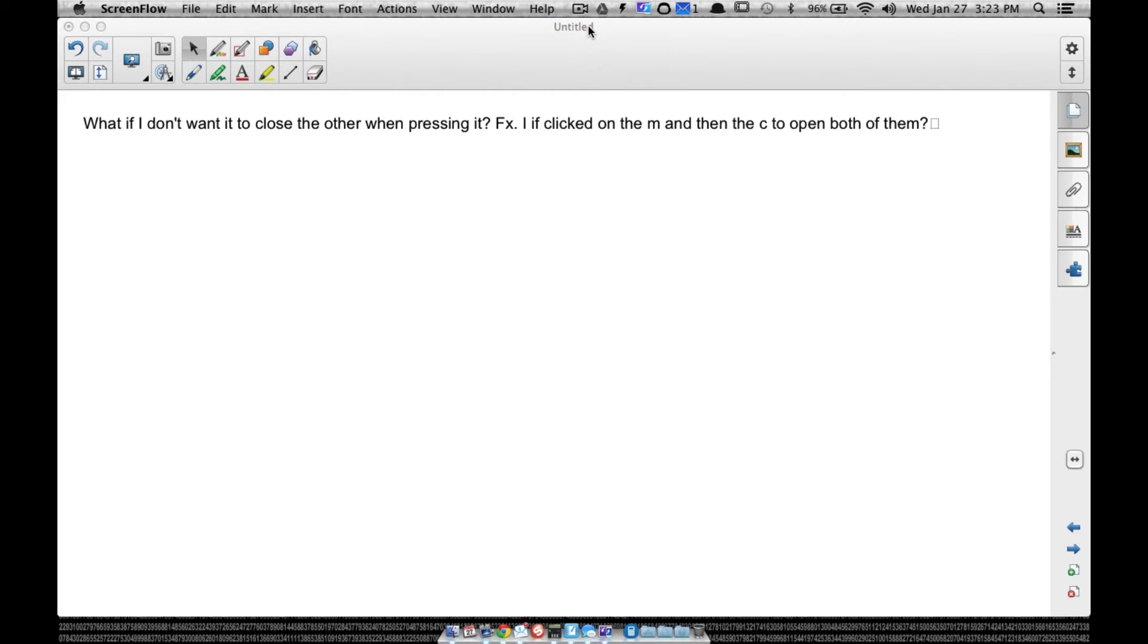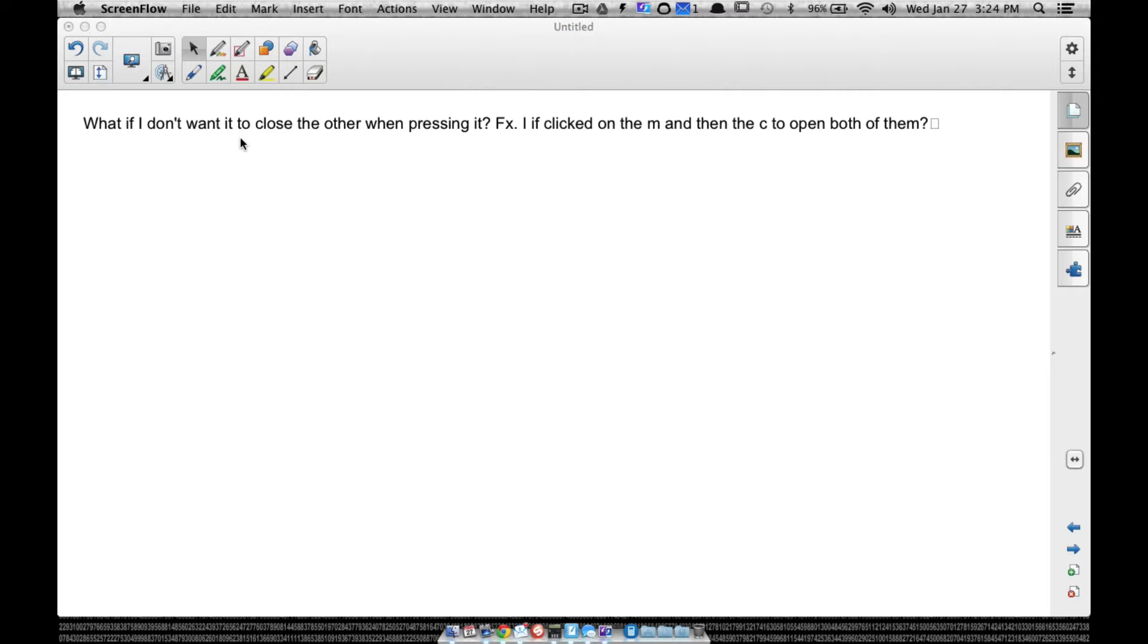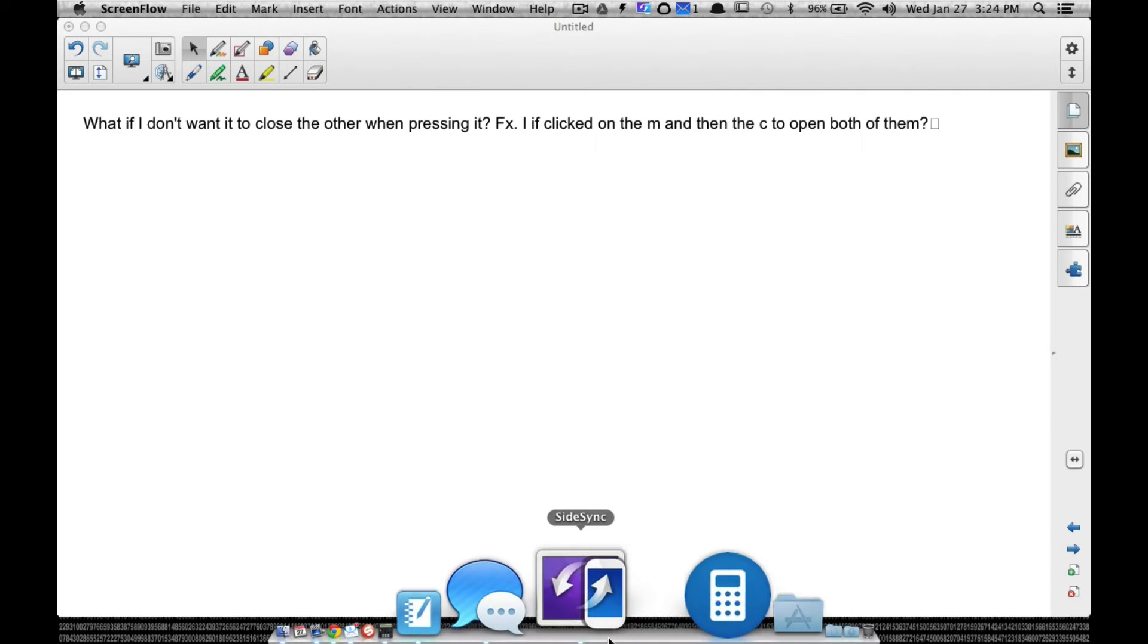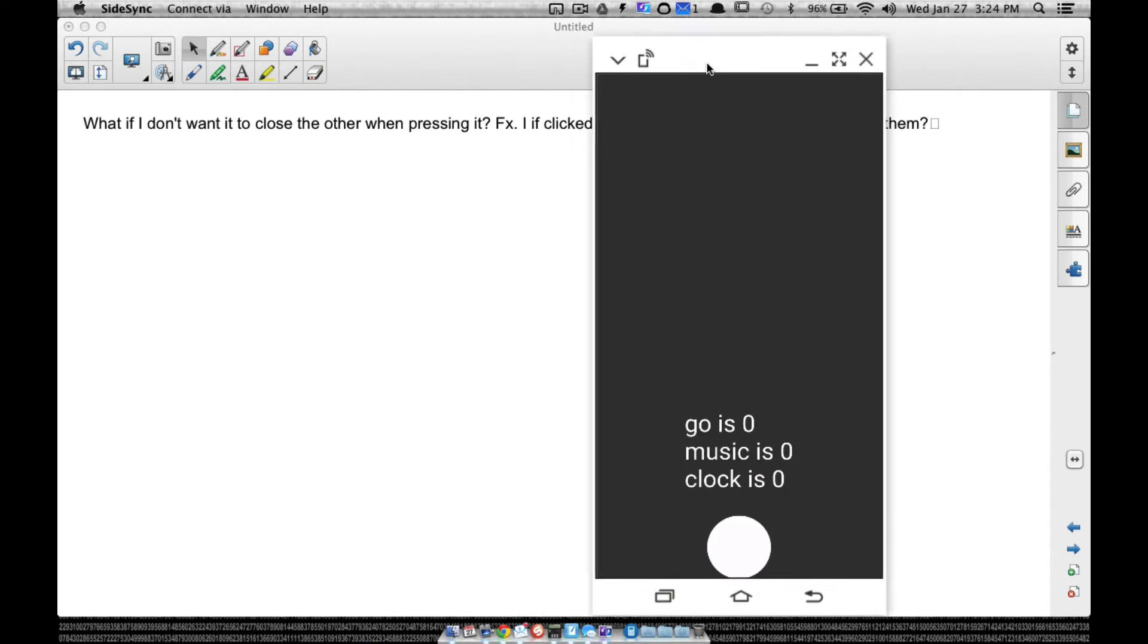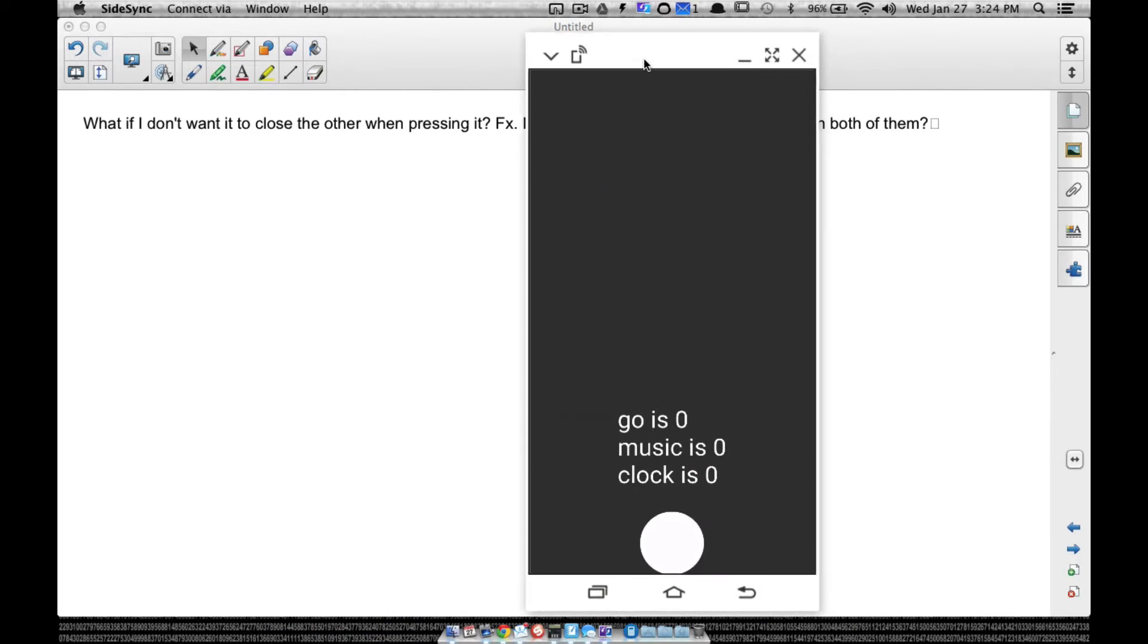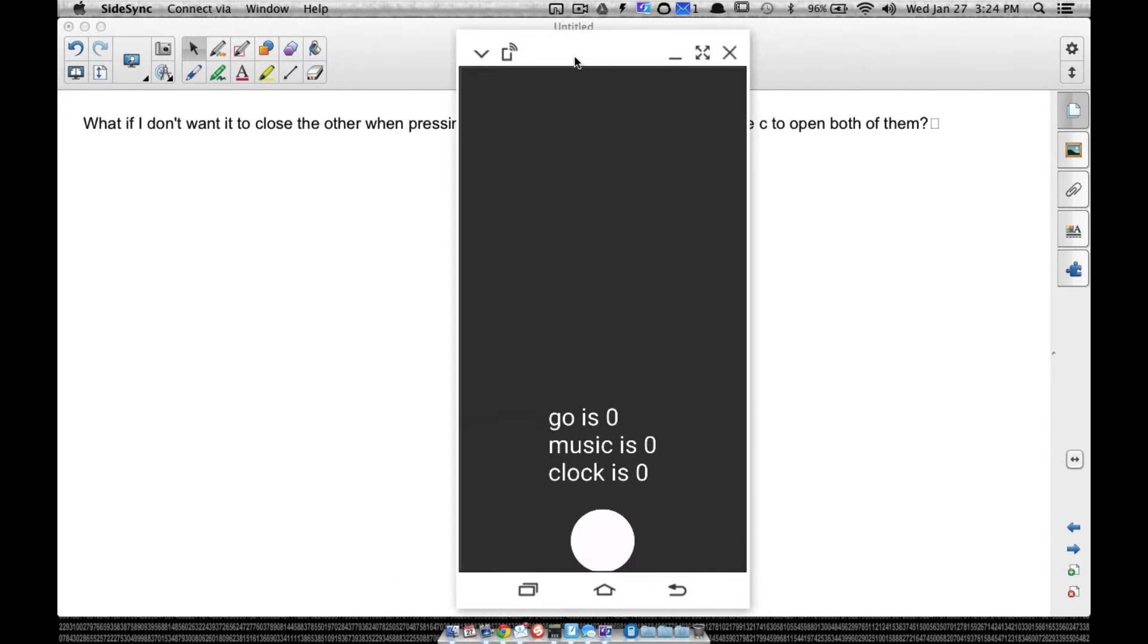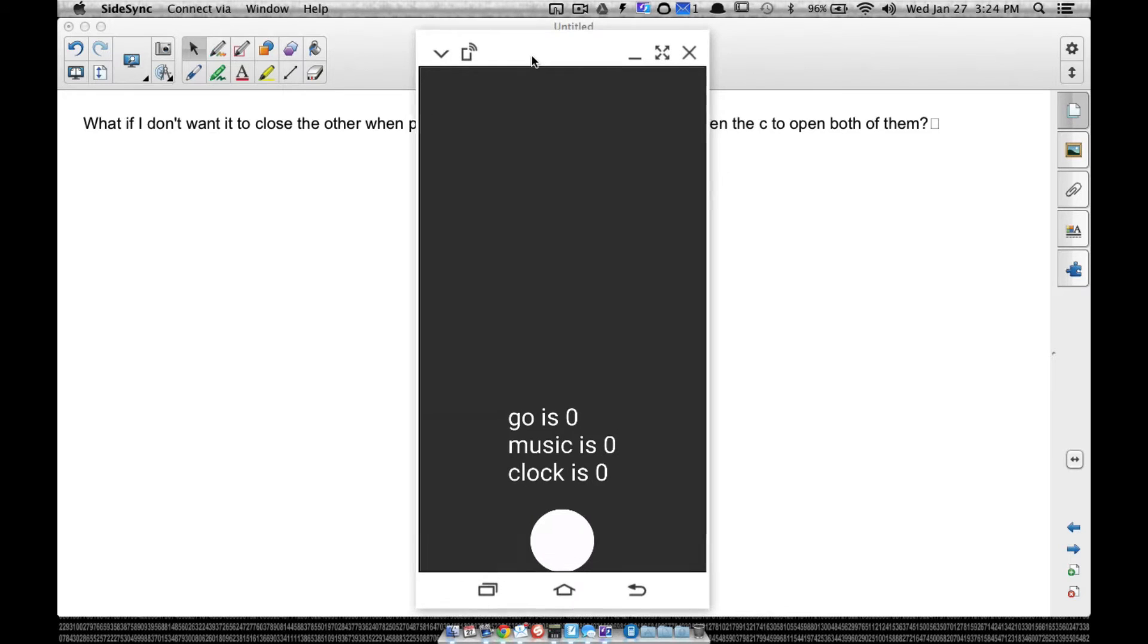All right, in this video, this is going to be part three of revisiting the text global variable. And here is the next question, and it's a good question: What if you don't want to close the other one when you press another one? What if you don't want to close the music when you press the clock? What if you want them both open?